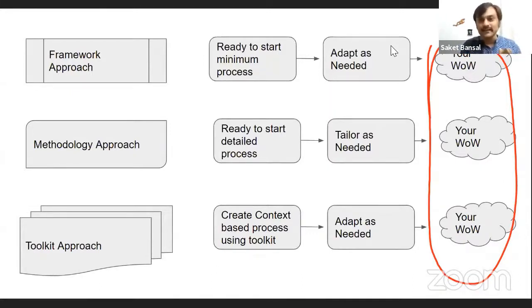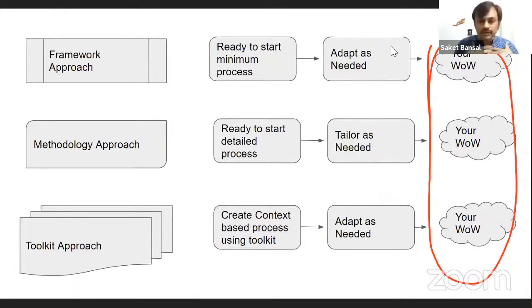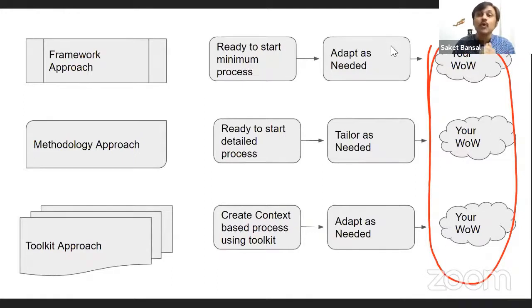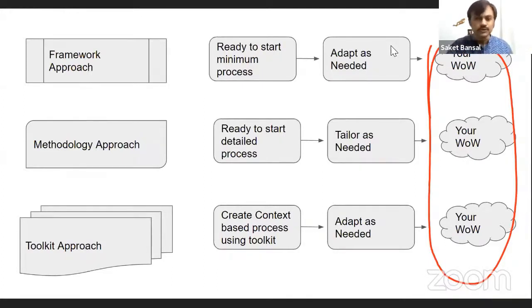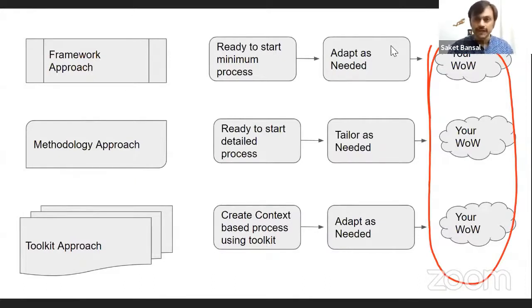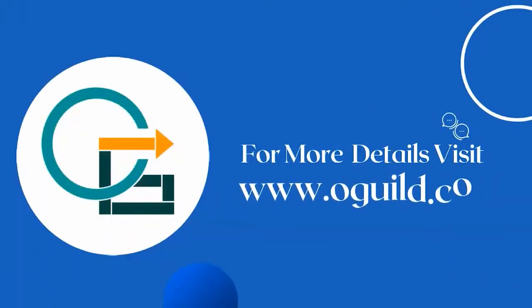But ultimately, after a few months, we need to have maturity where the development team and consuming organizations start owning their process. That's the whole idea of helping you develop your ways of working.